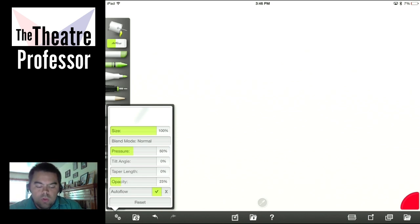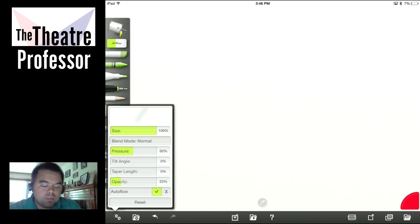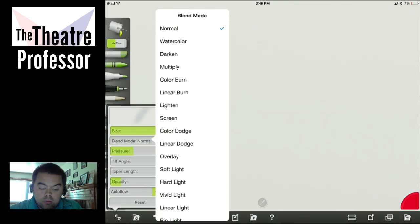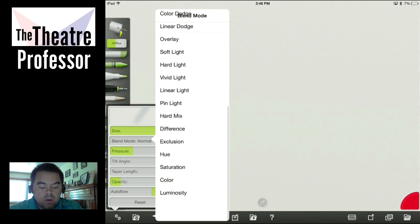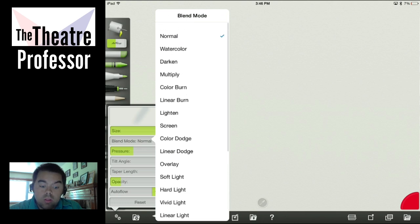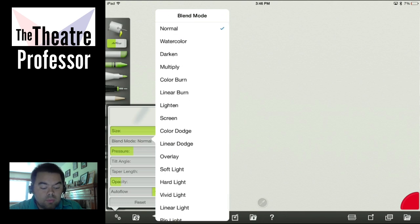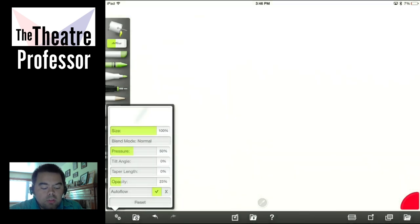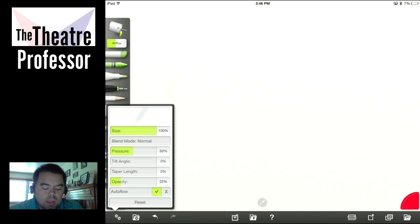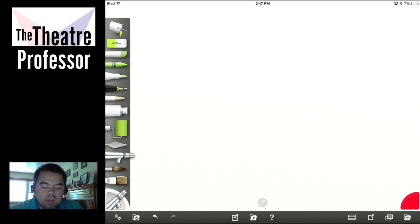With that taken care of, let's go ahead and finish up the airbrush. You have size, blend mode — I'm not going to go through all of these, this is something for you to play with — pressure, tilt angle, taper length, opacity, and auto flow. So we're going to turn everything down except for pressure and size and see what we get.